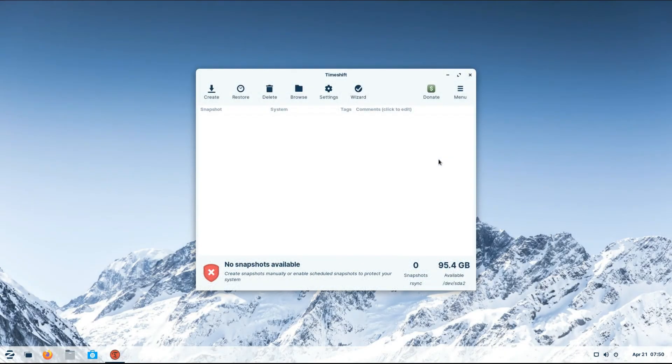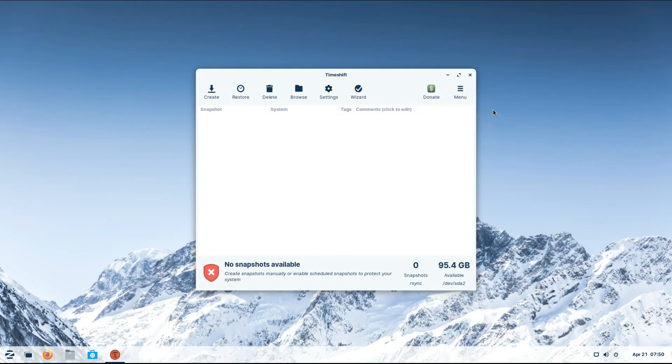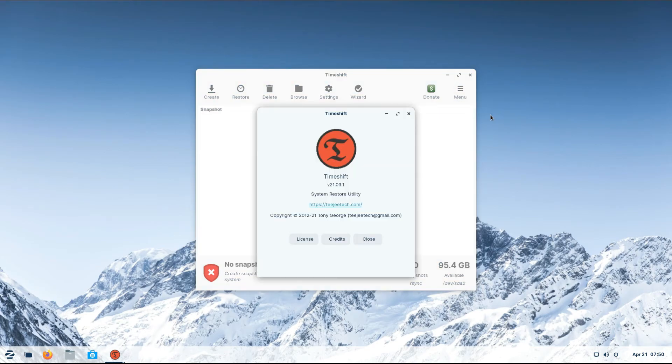It's the most recent and stable build of TimeShift at the moment. Anything to ask? Comment it. Thanks for watching. Good day.